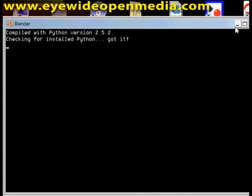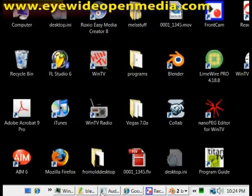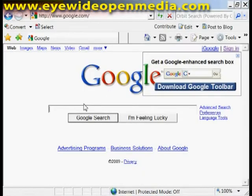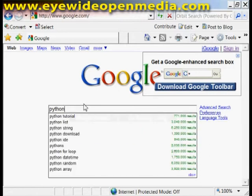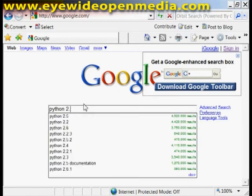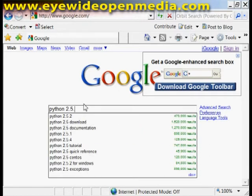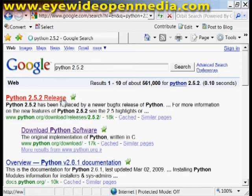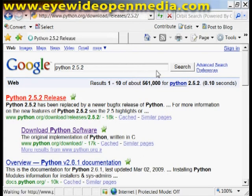Python is a scripting language that if you just go to Google type in Python 2.5.2. Click the release there.